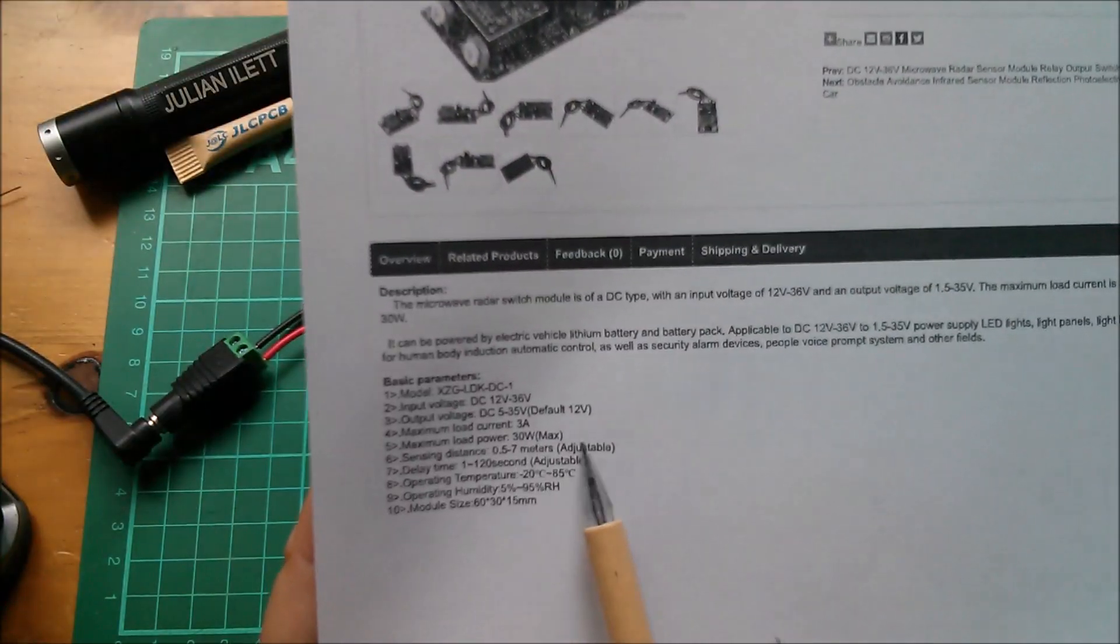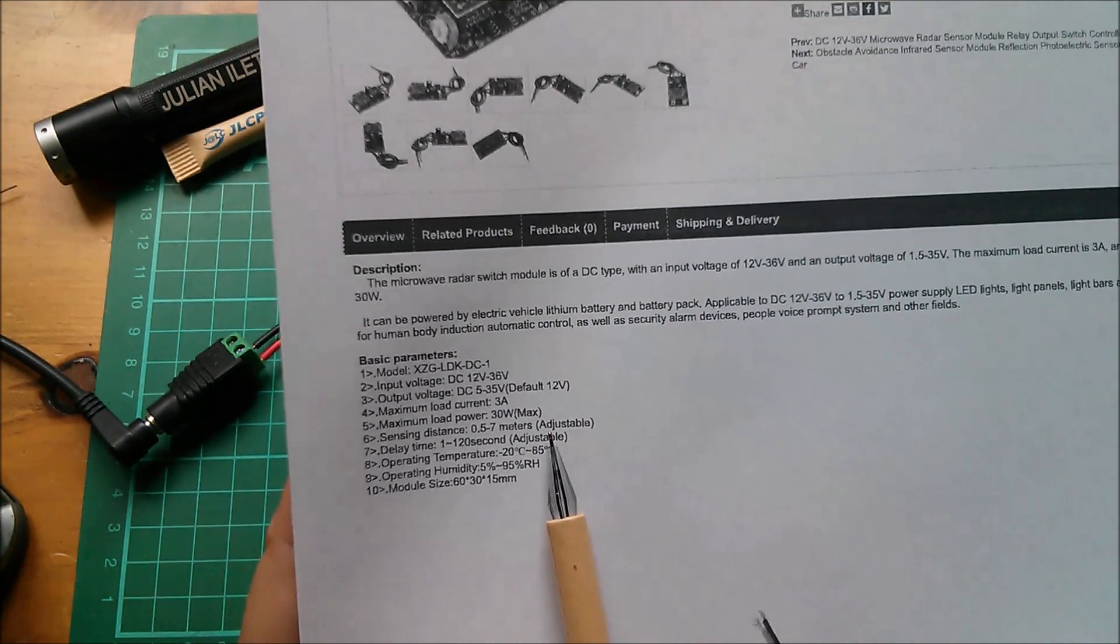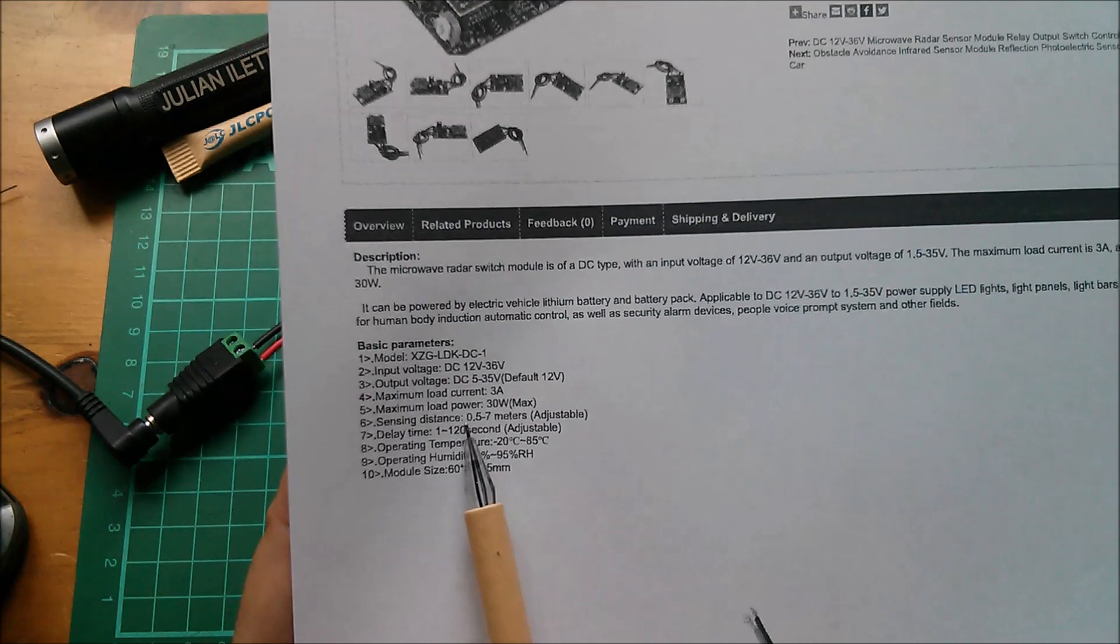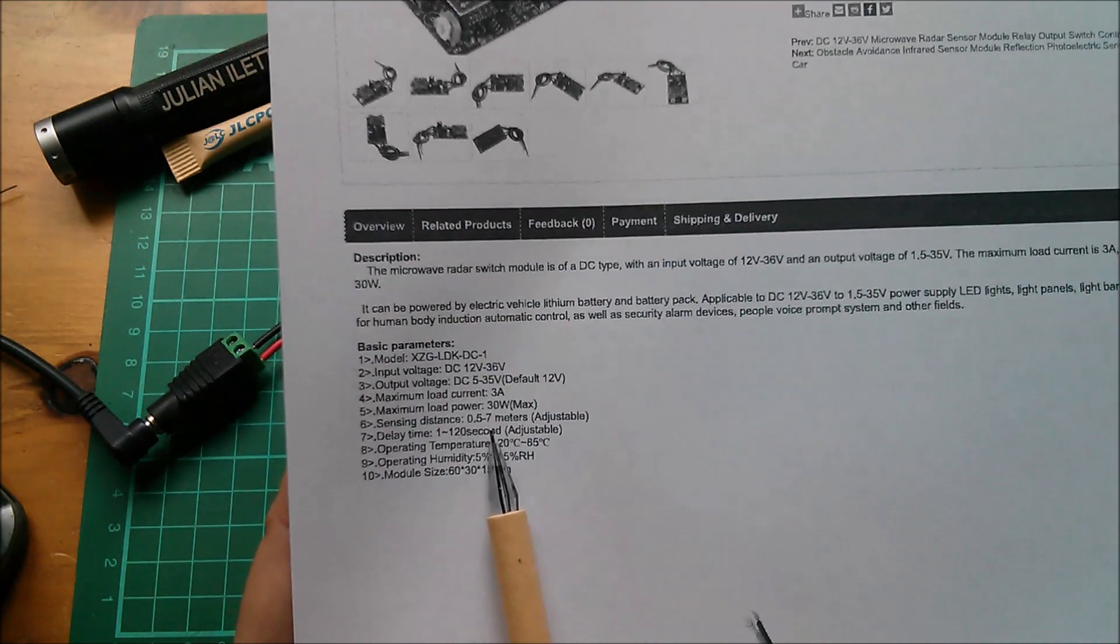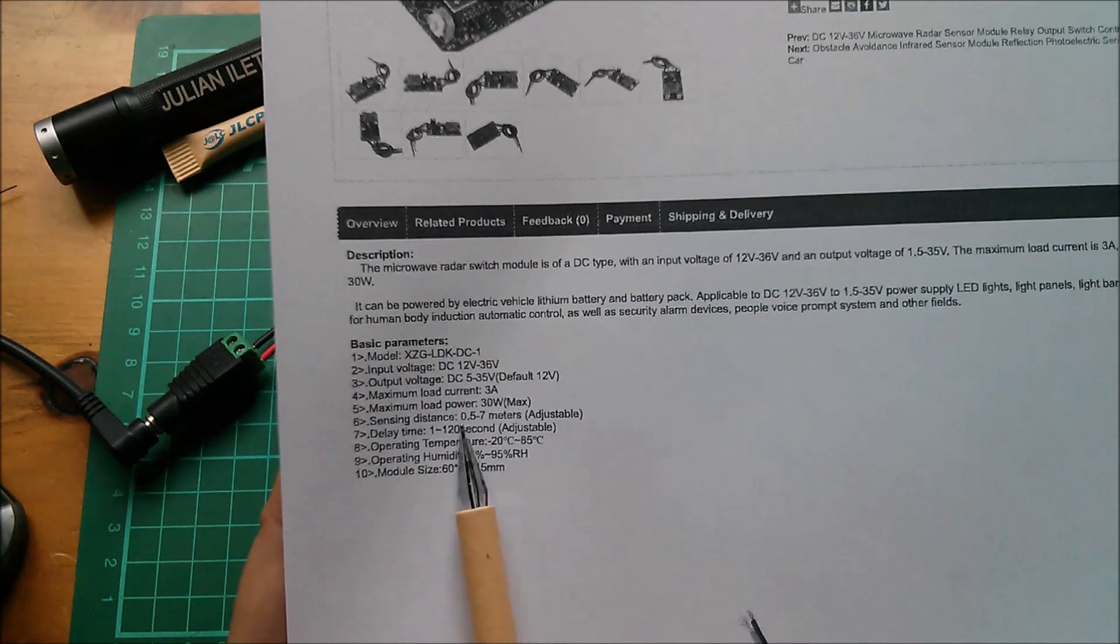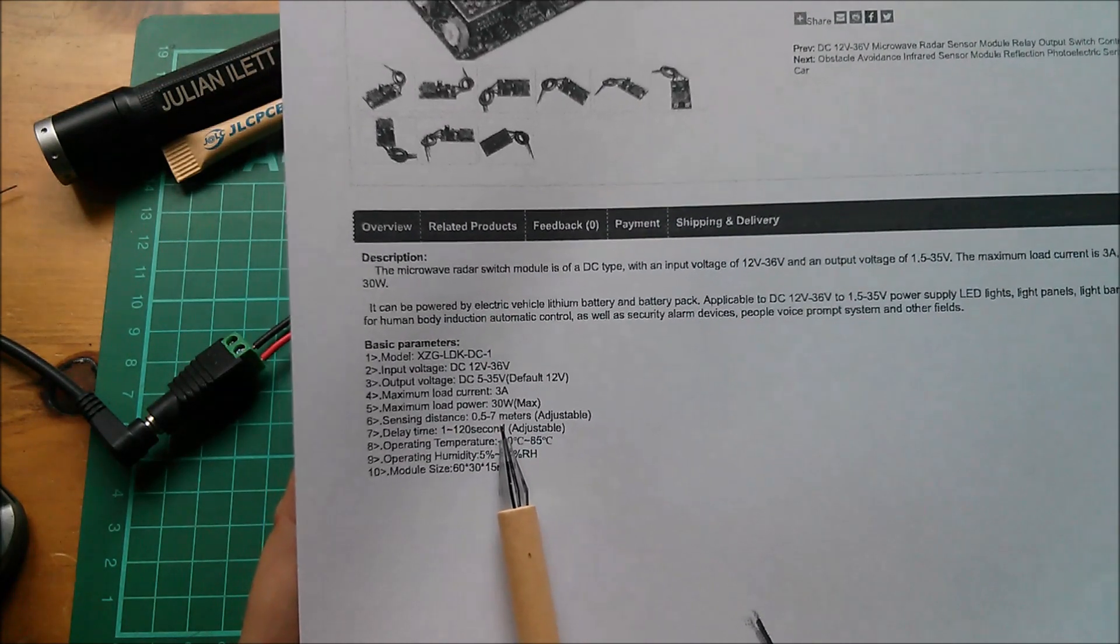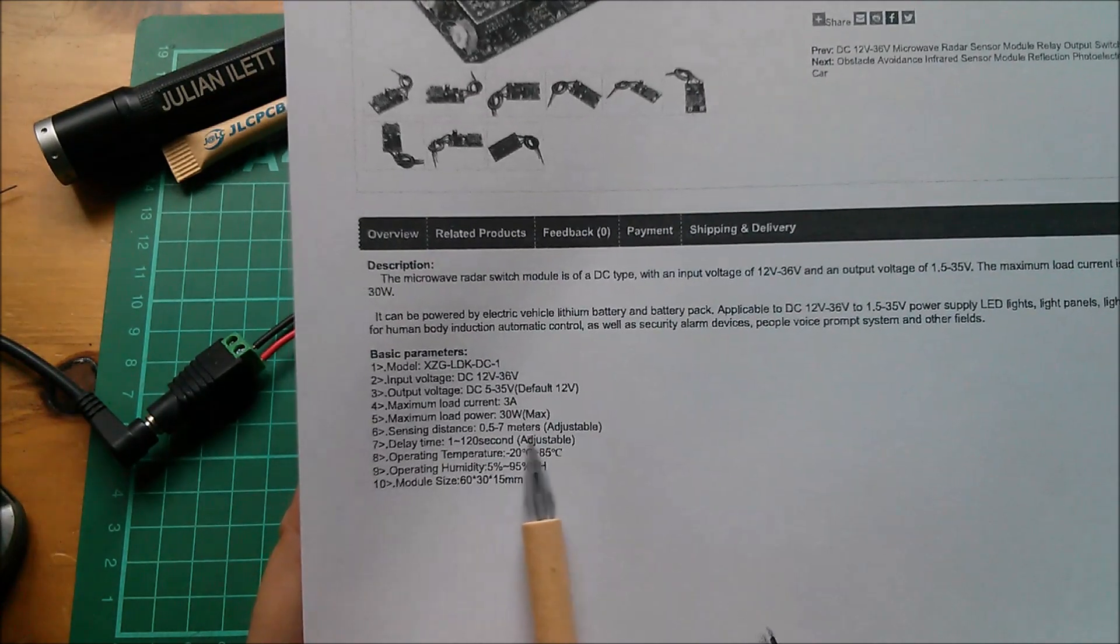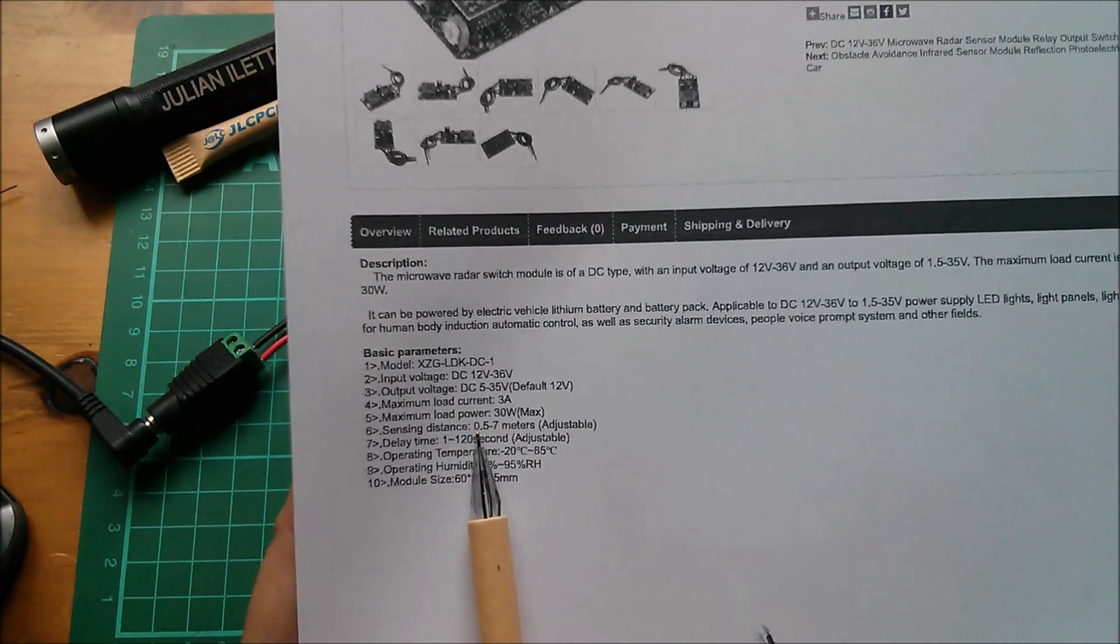I suppose a way to interpret this 0.5 to 7 meters adjustable is that if you desensitize the unit it will work between zero and about half a meter. If you go to maximum sensitivity it will work between zero and possibly as much as seven meters. So yes, I think it doesn't stop working below half a meter. That's just the maximum distance that it will be sensitive to depending on that control.